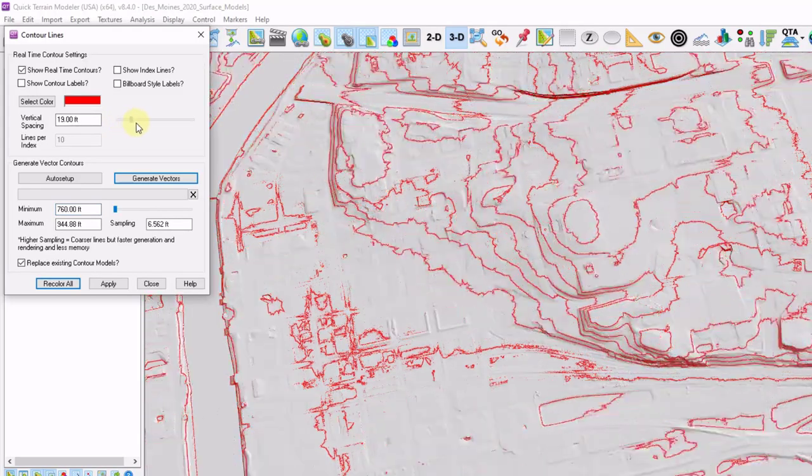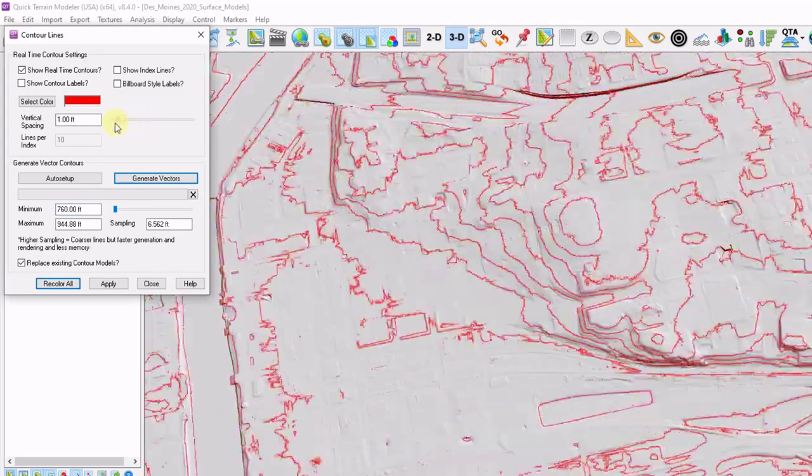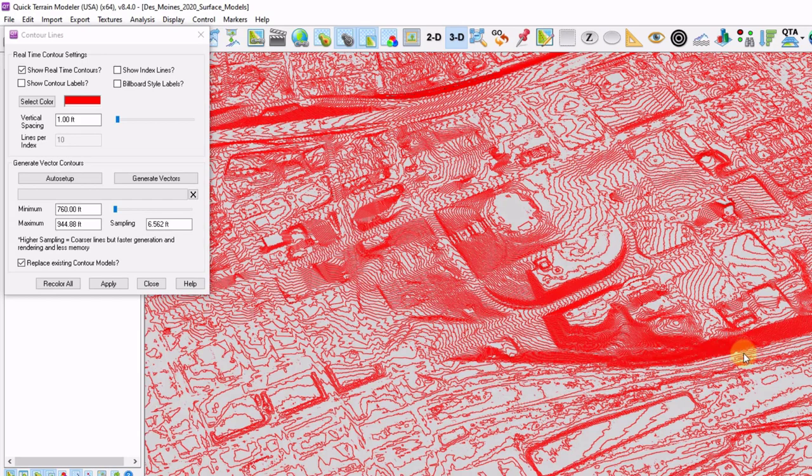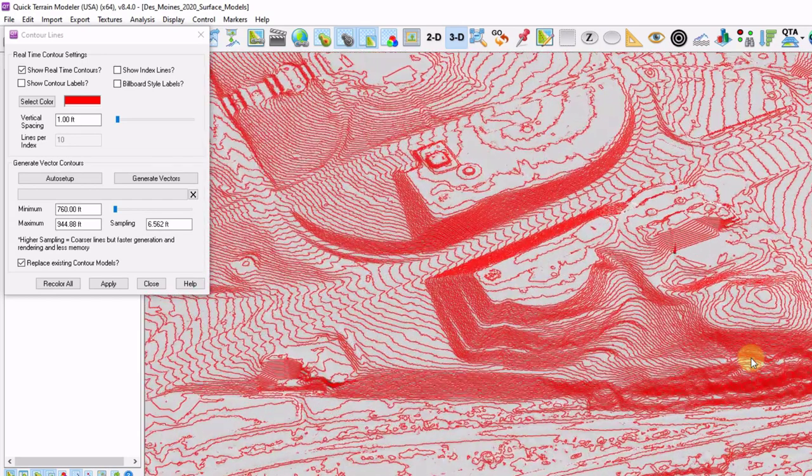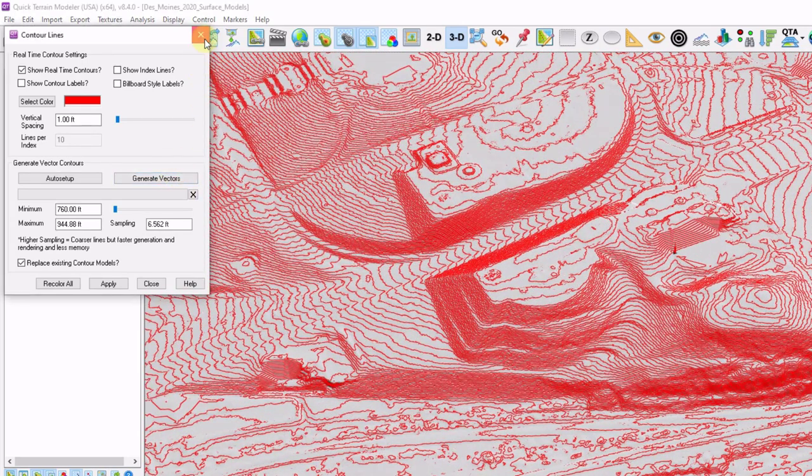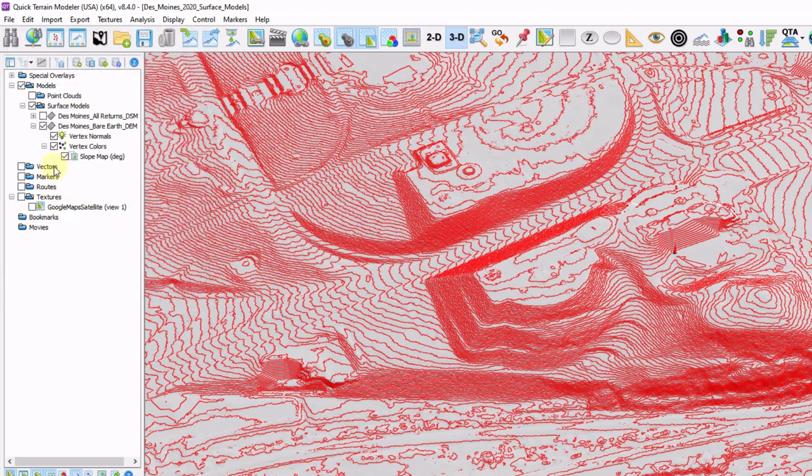I can drag this slider bar back and forth, and slide it all the way down to one foot contours. If I want to export this, simply click generate vectors. And a light item will come up in your vectors section, and you can right click and export.